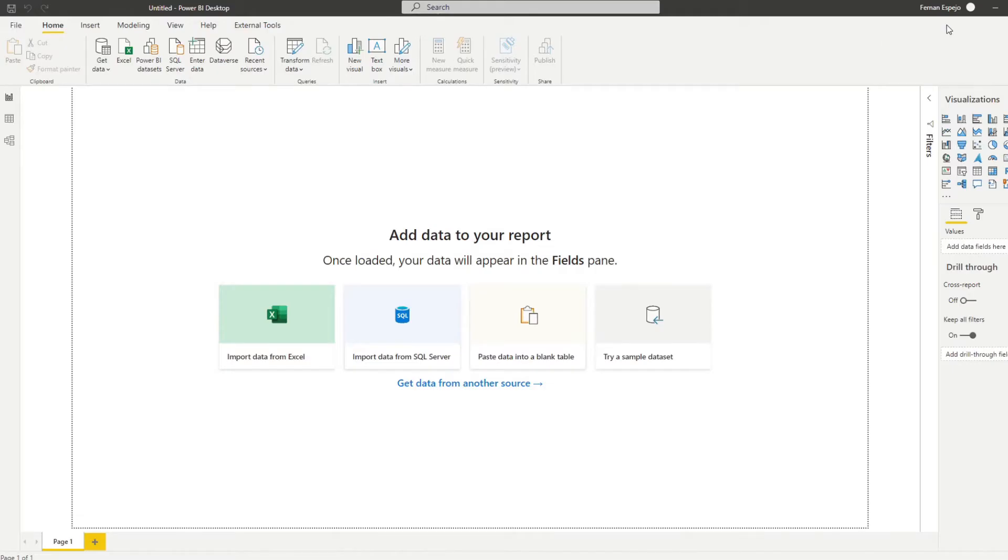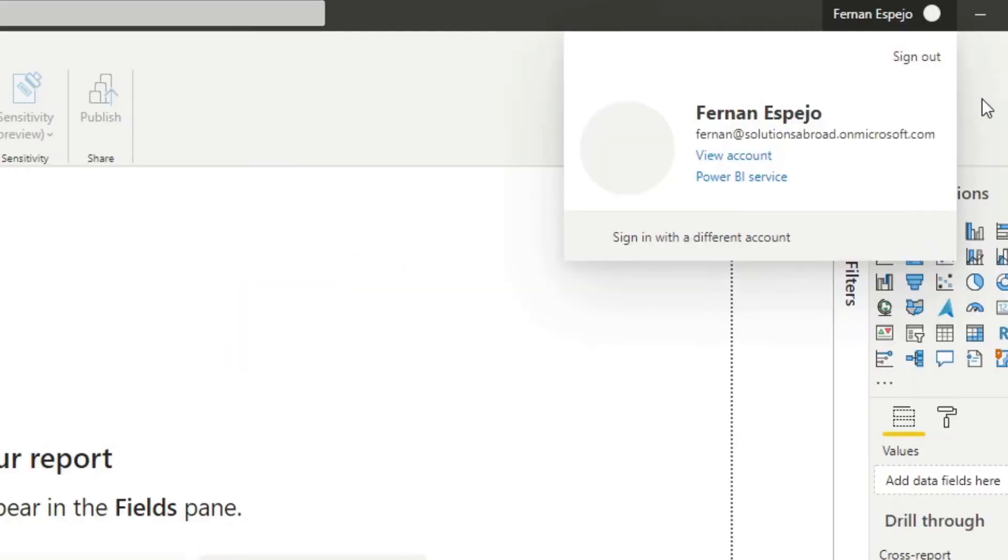But before I go ahead with the Azure demonstration, I want to show you how the account looks like at the end. So I've already created one Active Directory which ends with solutionsabroad.onmicrosoft.com, which gets around the issue of having a personal account.